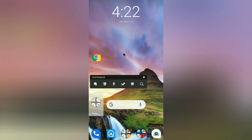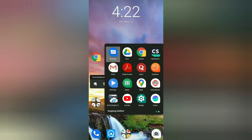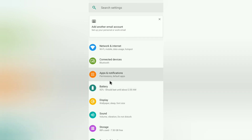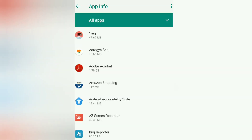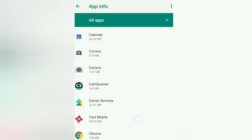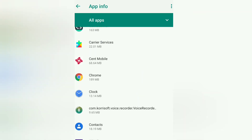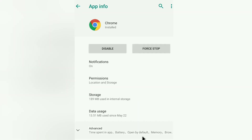After that, go back to settings, click on apps and notifications, click on see all apps, then find Chrome and enable it again.